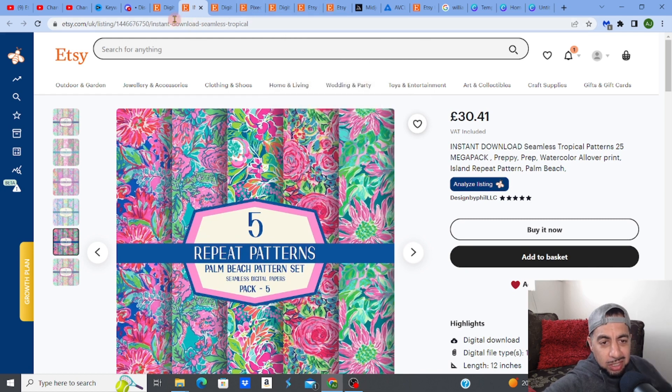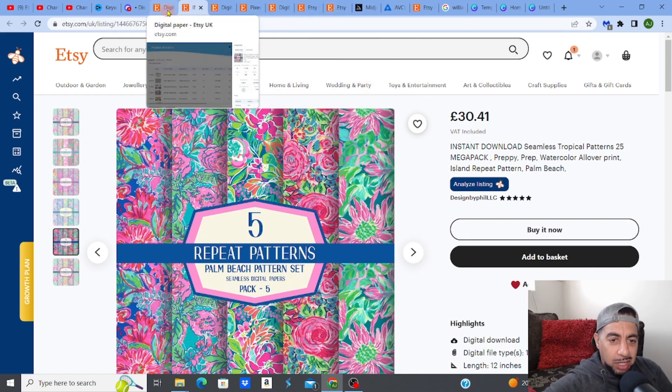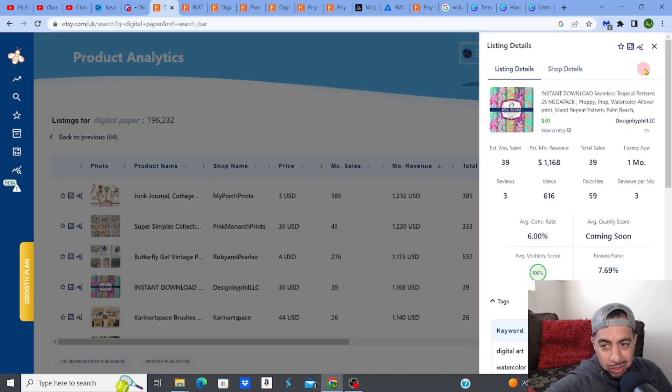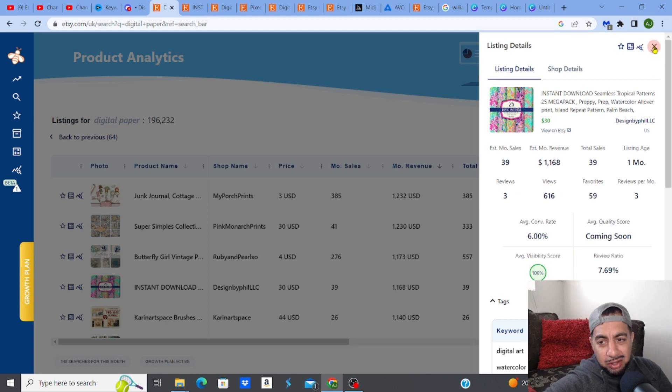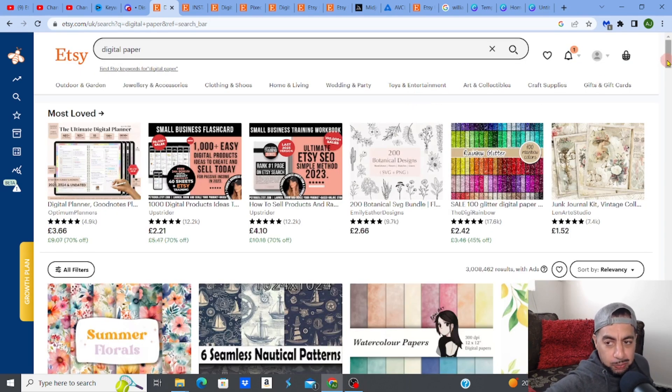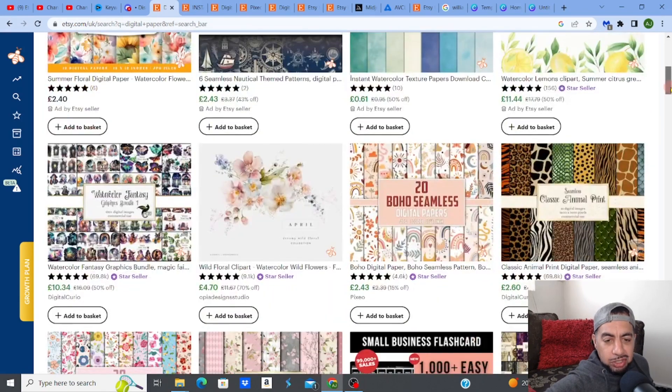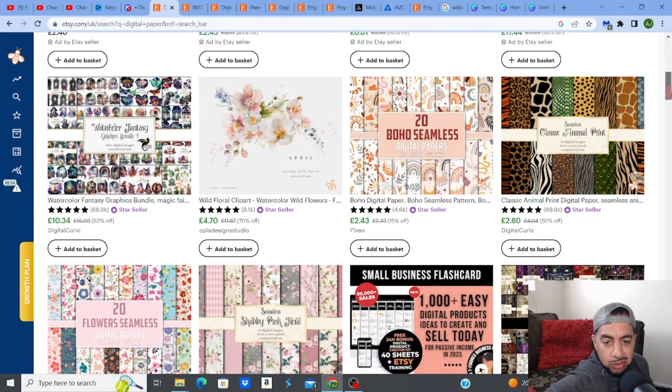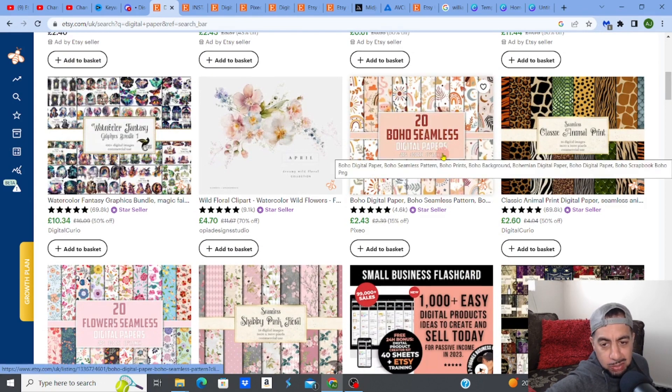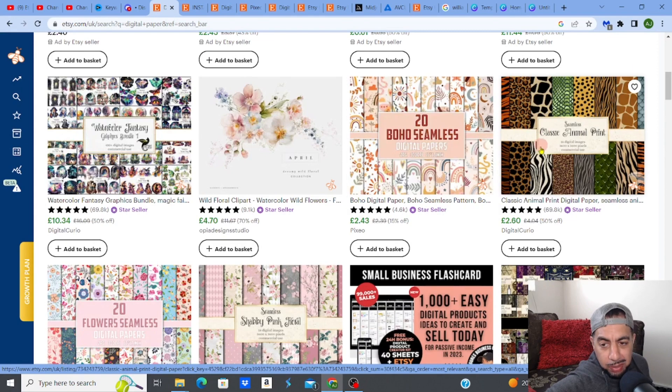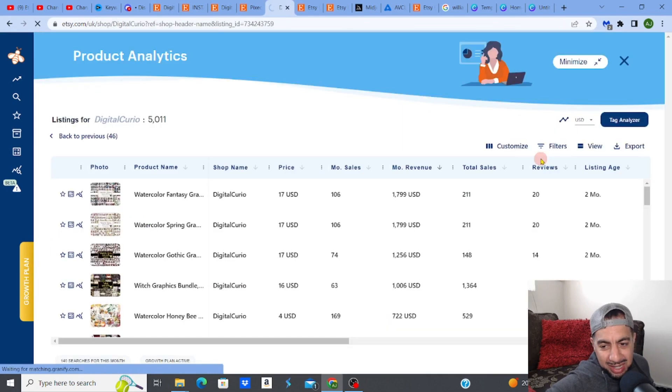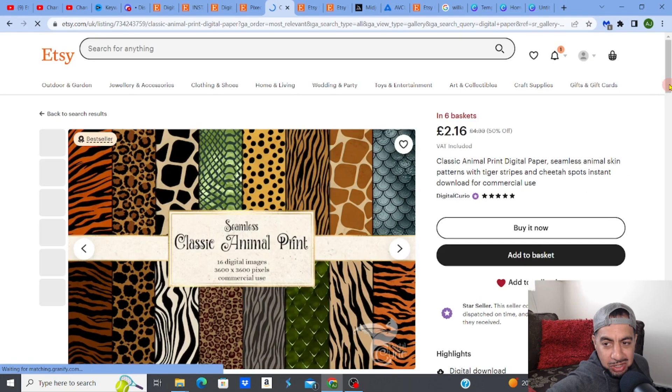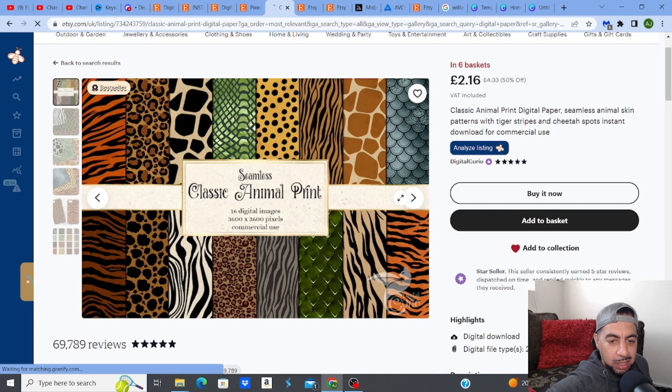The digital space is an interesting space and I'm going to just show you the product really. Let me just get onto the page. I've already typed in digital paper, right? And you've got all these kind of different sort of types here. And obviously, the one I showed you is one of them. So you've got, like, for example, the boho seamless digital paper. You've got a classic animal print paper, which is this. This is quite nice as well. There's many different types of paper, if you like, that they are selling.